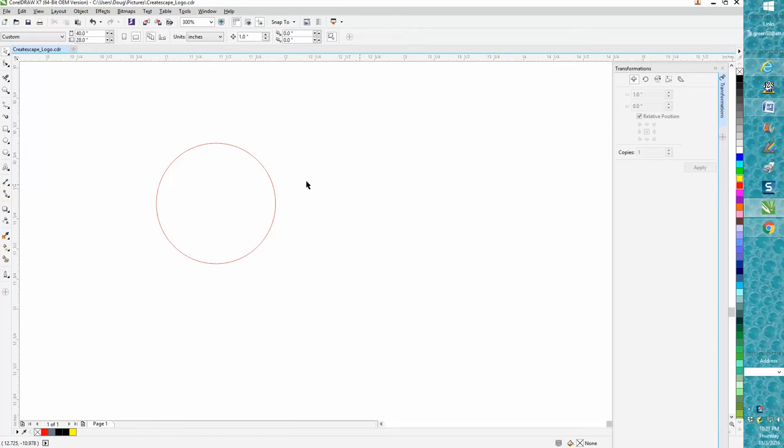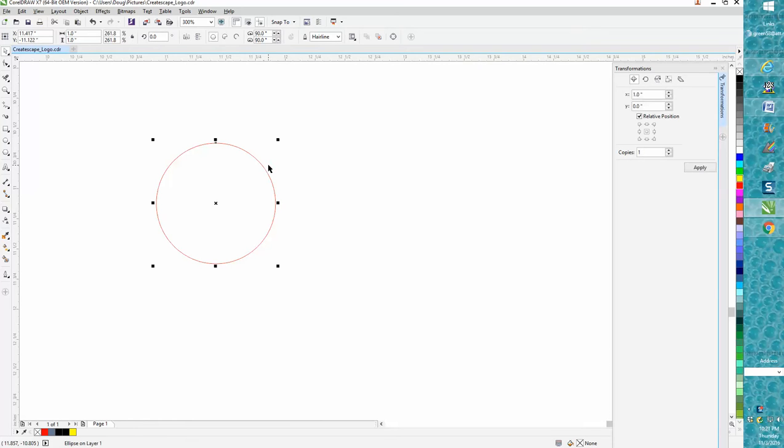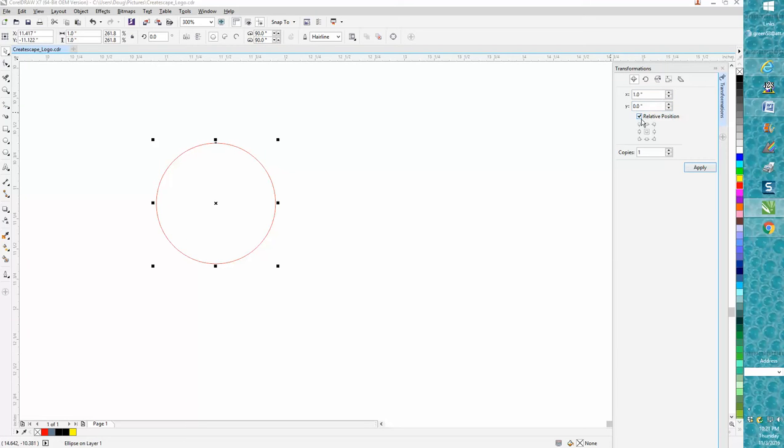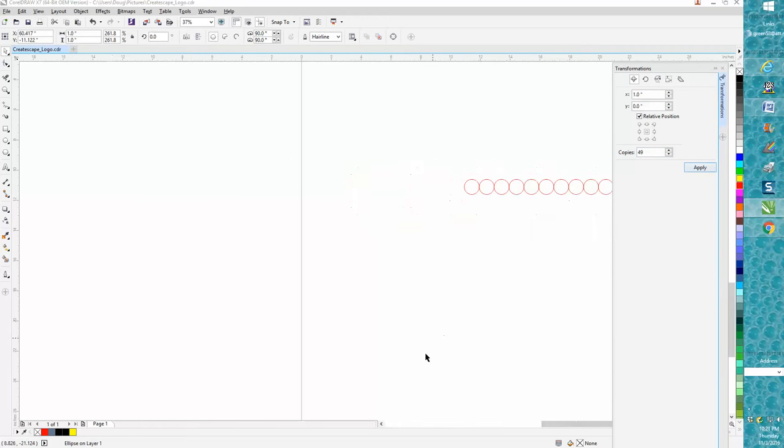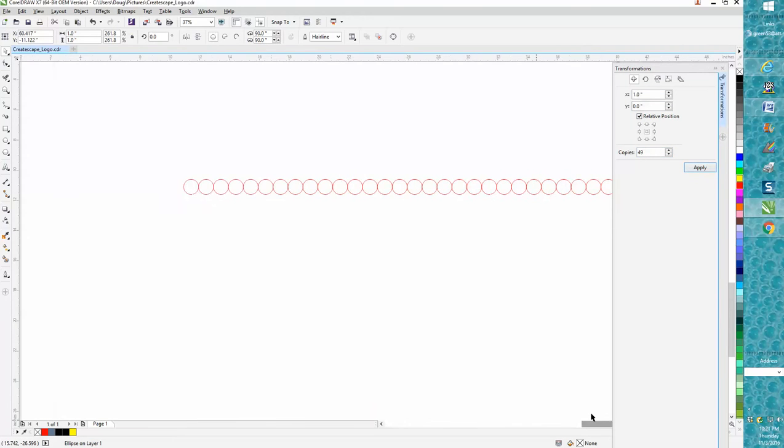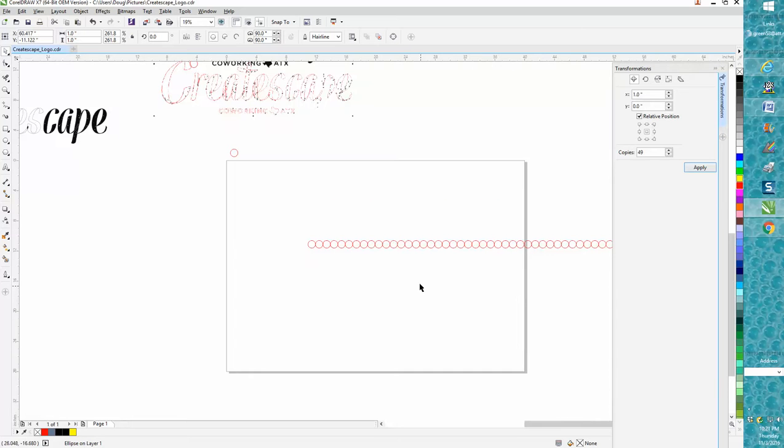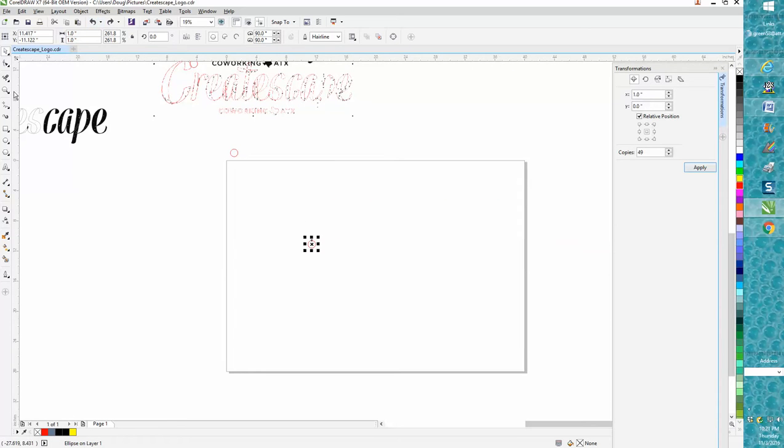If you just need one, but if you need 50, go to your position, go one inch, zero, and 49, because you've already got one. That would save you 49 keystrokes if you needed to make that many circles.